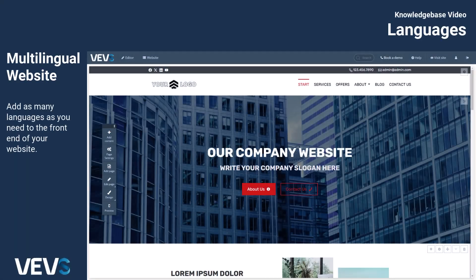If you're looking to create and manage a multilingual website effortlessly, you're in the right place. With Vev's Website Builder, it's a breeze to add and manage multiple languages on your site.